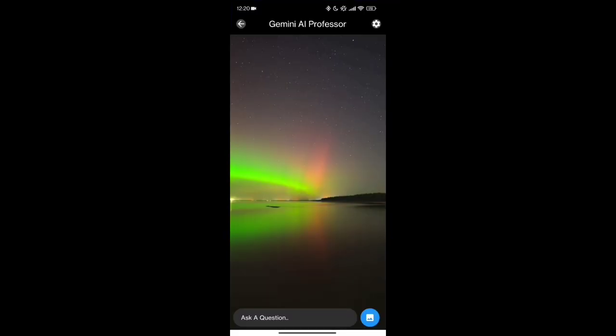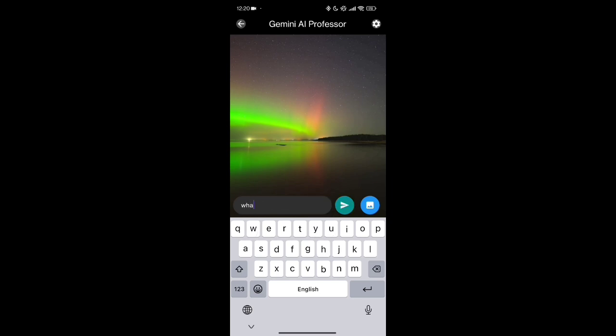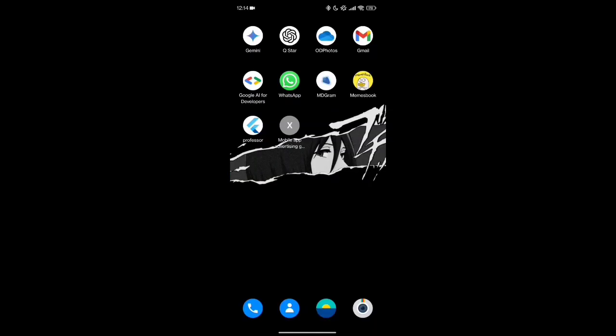Dive deep into interactive lessons, ask questions, and get instant, personalized explanations tailored just for you.